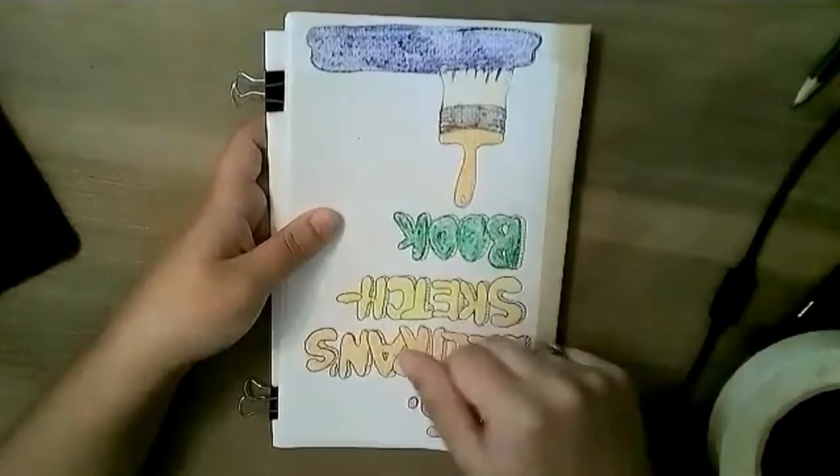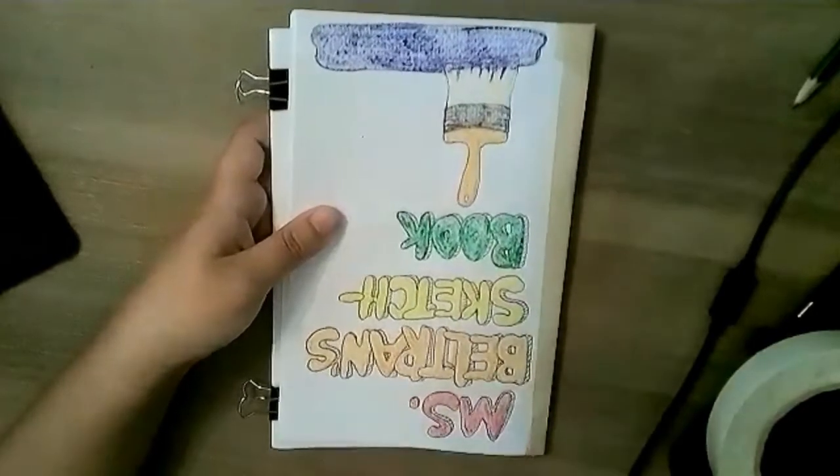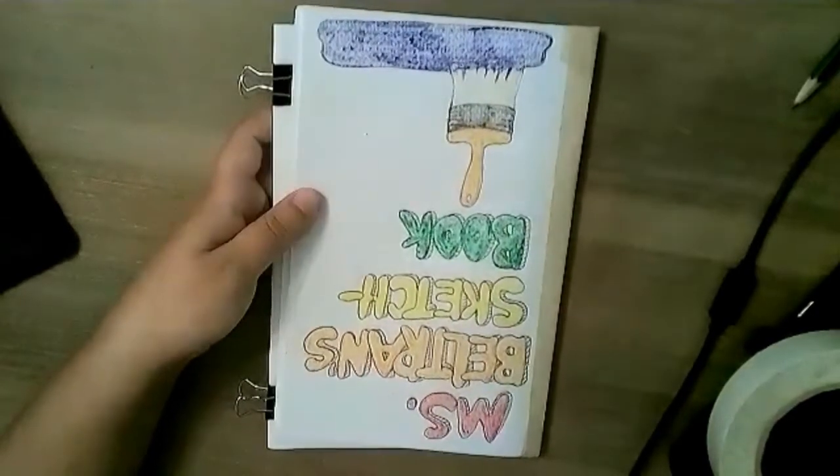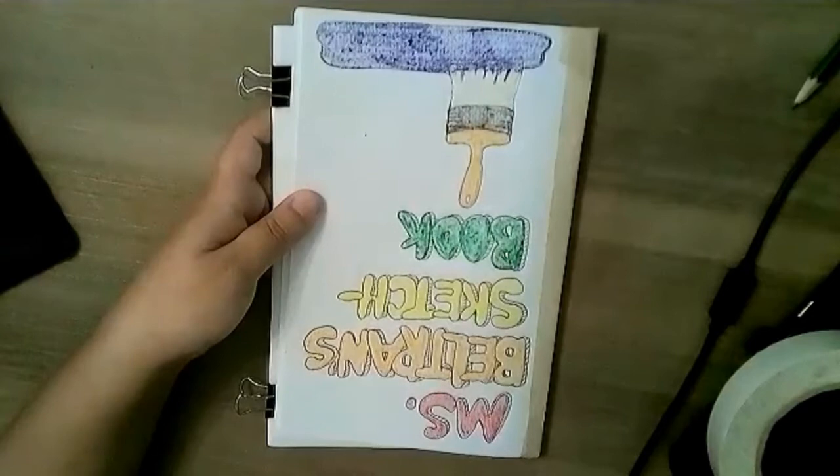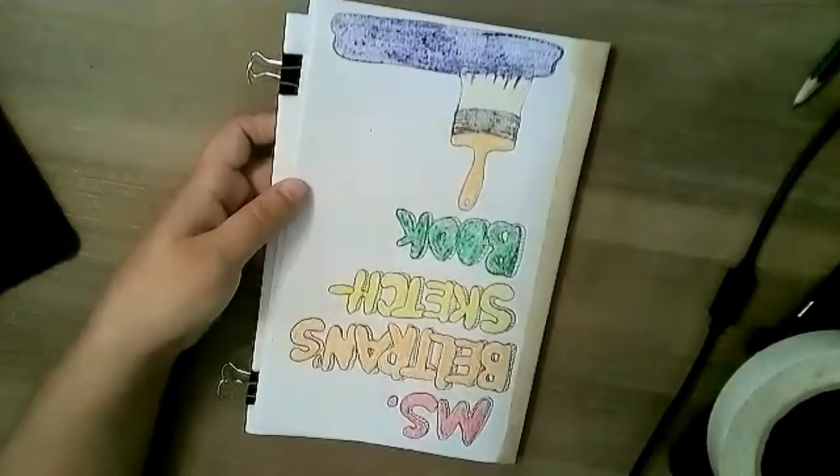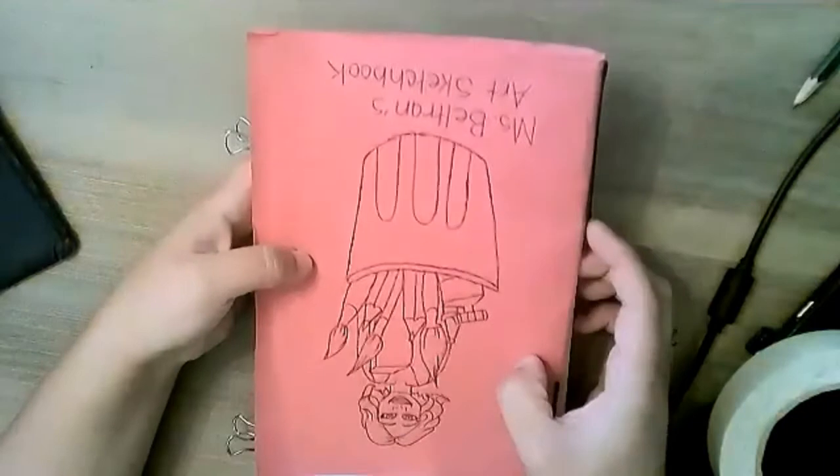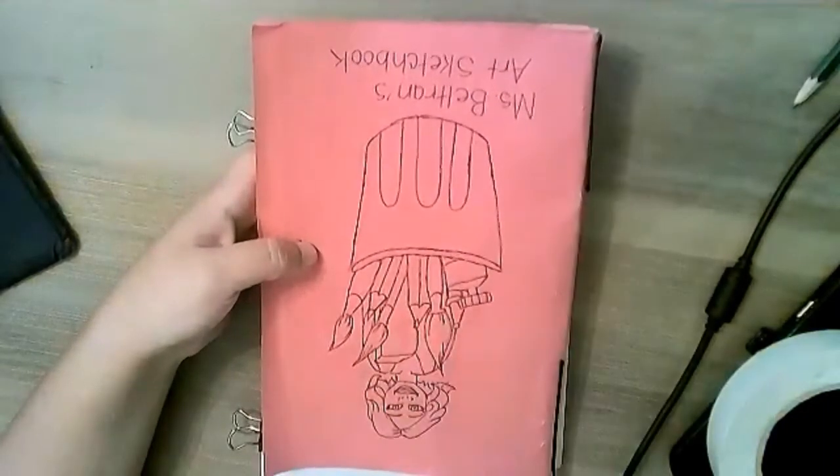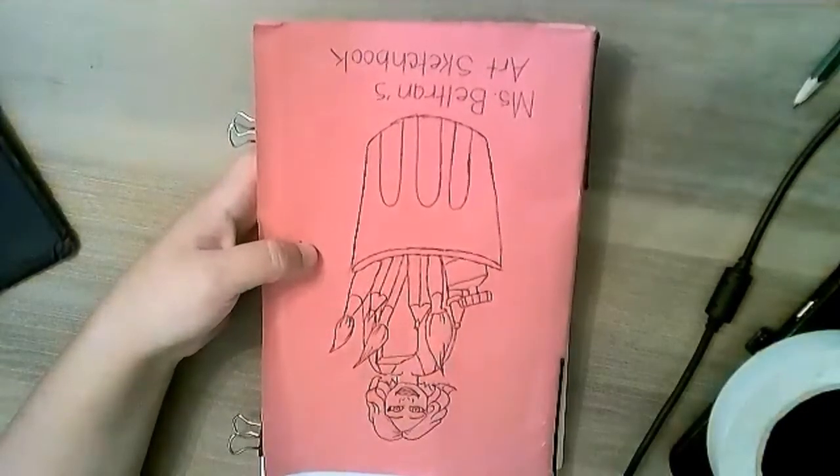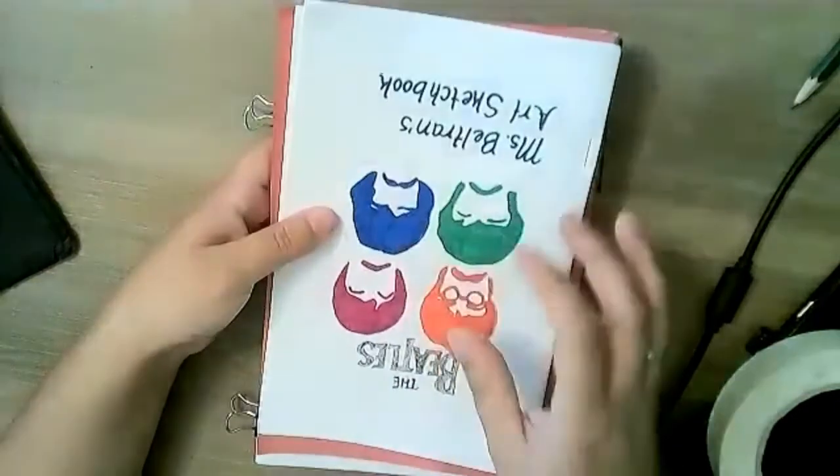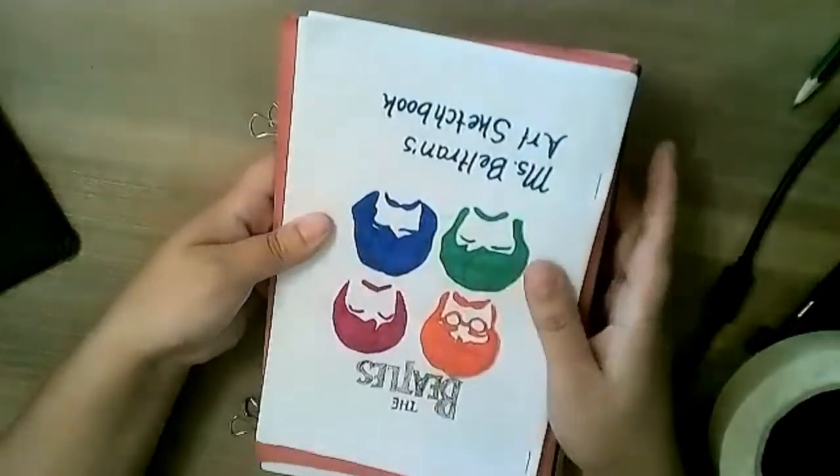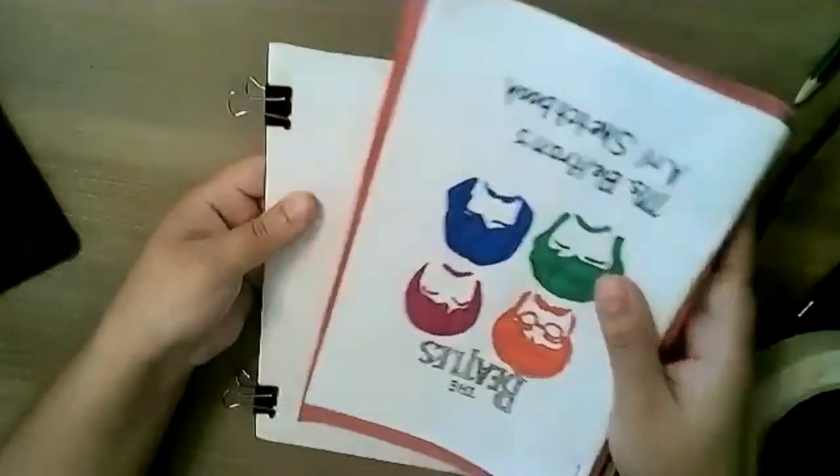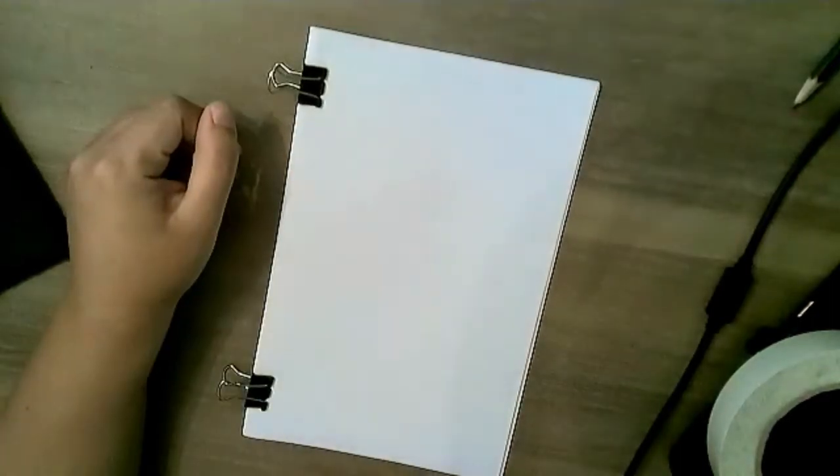This can be anything that you would like as long as it's school appropriate. For this one, I used bubble letters and it says Ms. Beltran sketchbook with a paintbrush. For this one, I drew my bitmoji in a bunch of art tools. And then for this one, I drew the Beatles because I love the Beatles. You choose something that you enjoy and personalize your sketchbook for yourself.